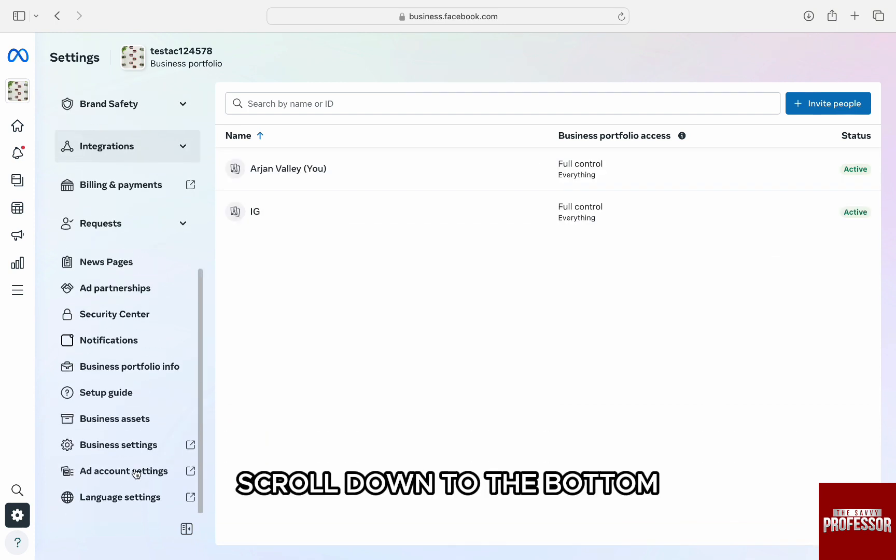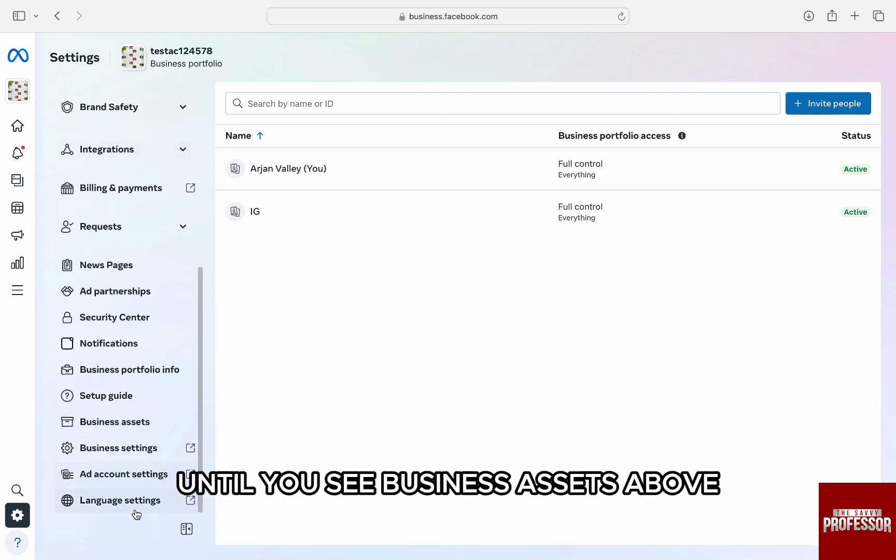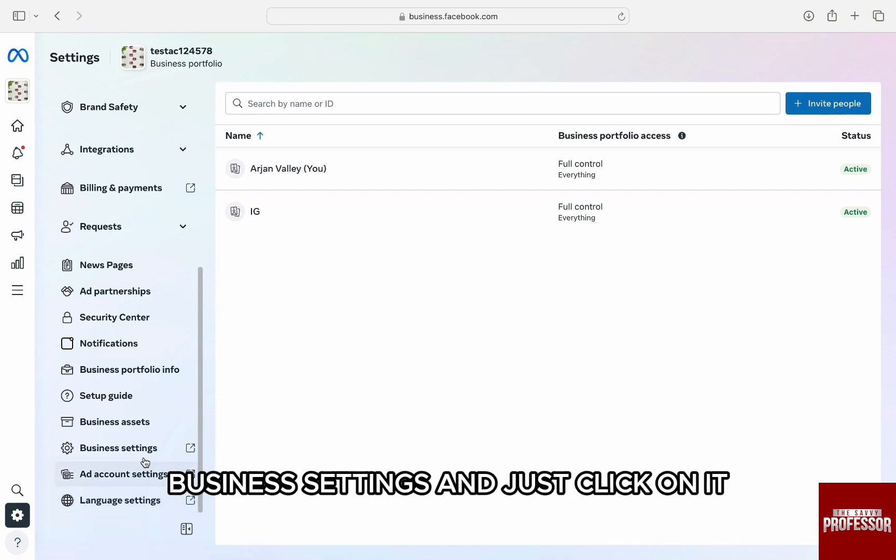Scroll down to the bottom until you see Business Assets above Business Settings, and just click on it.